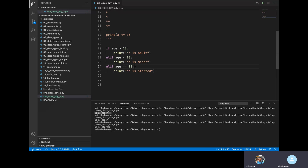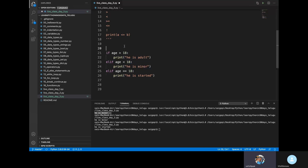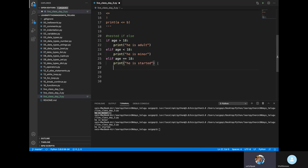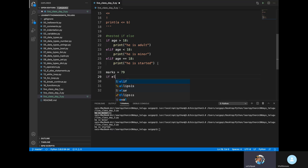Now let me check with another example using multiple conditions. If marks are greater than 70, he will pass and get the number. Let me test one example with greater than 70 — I will pass and get the number.